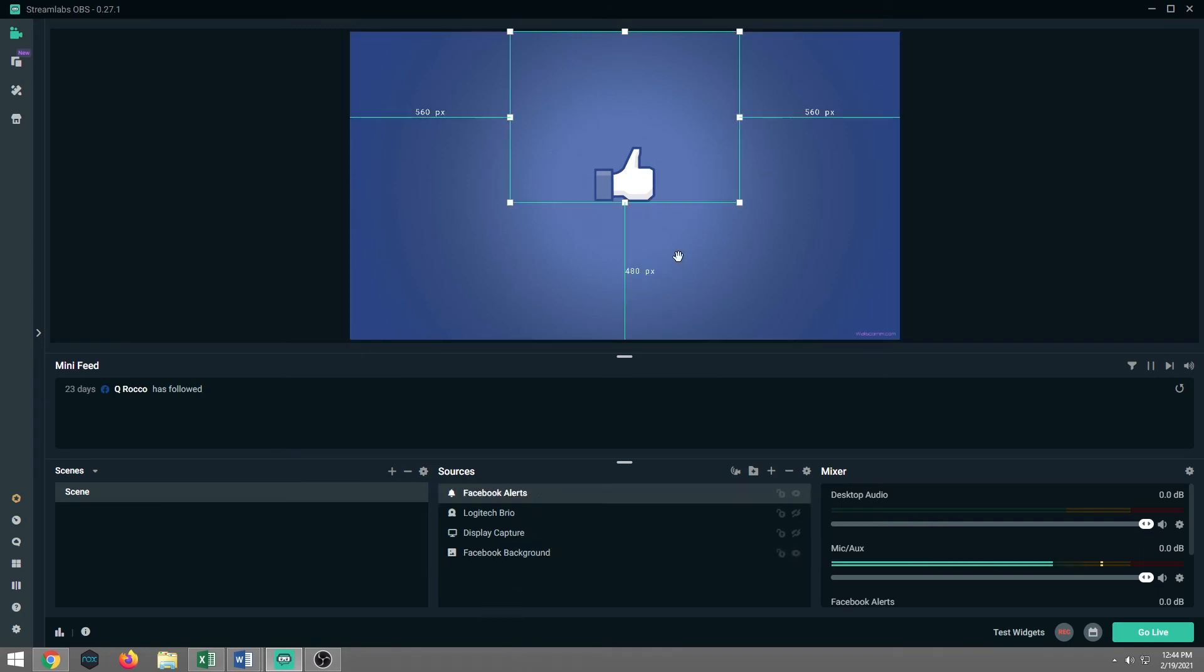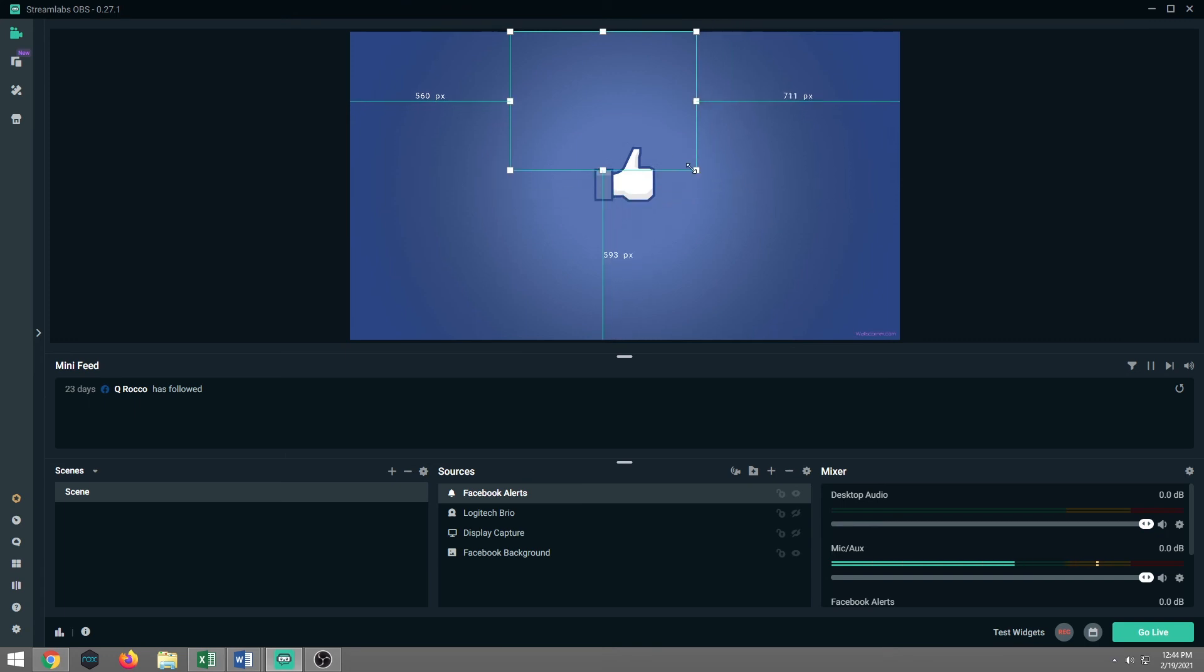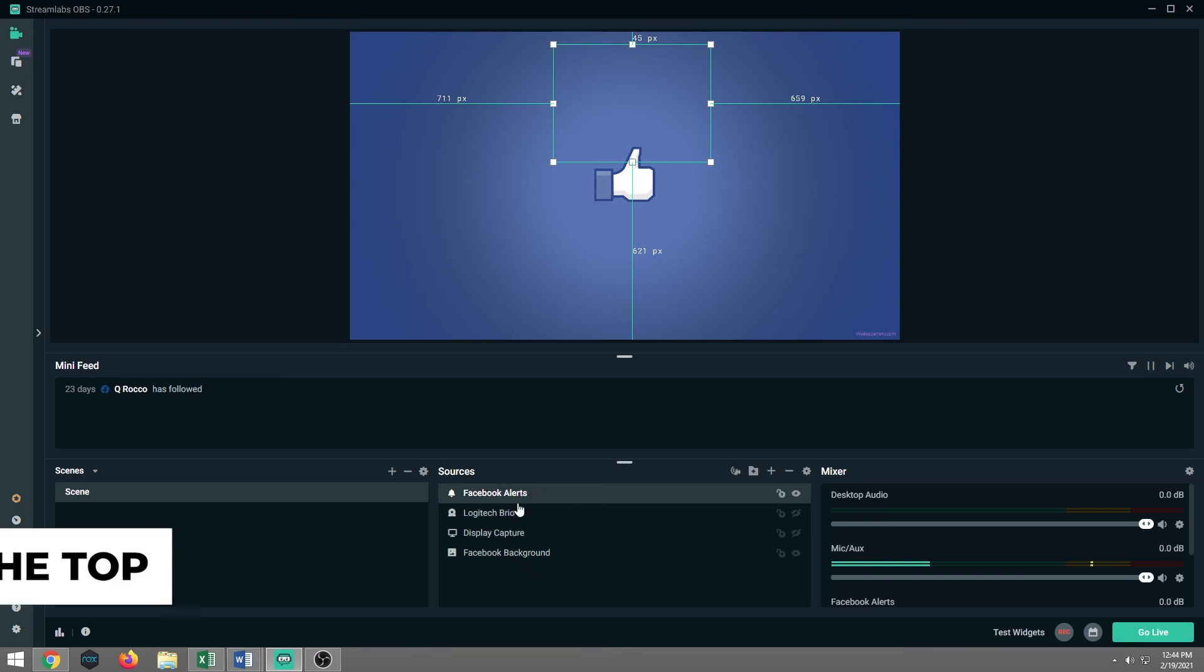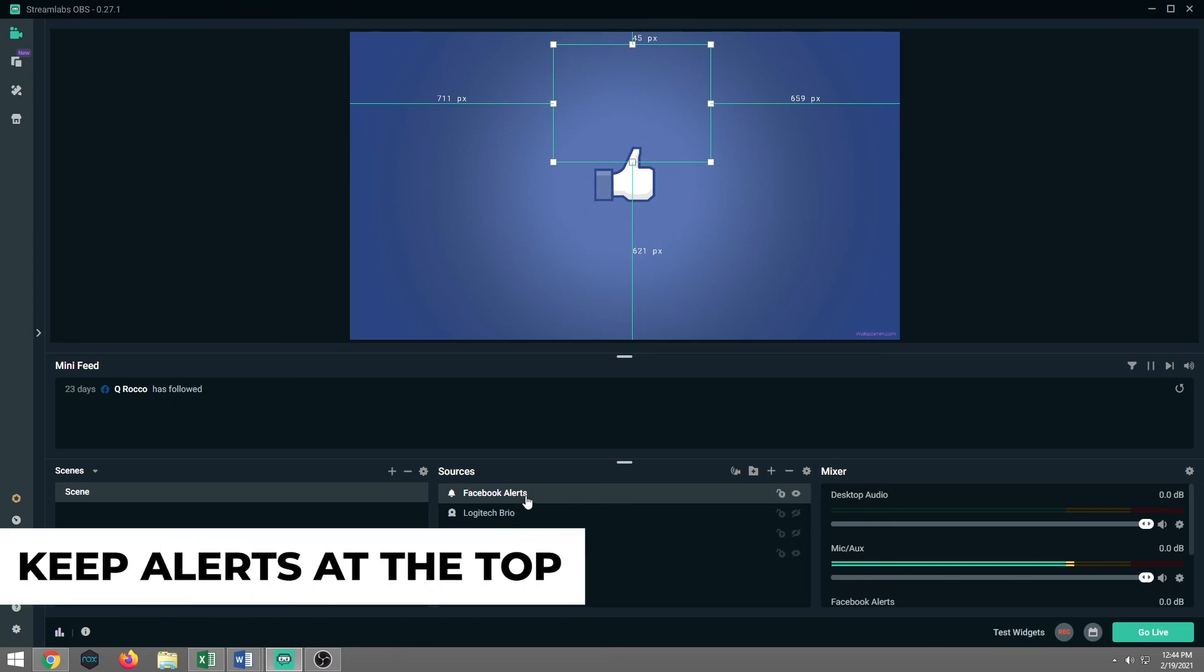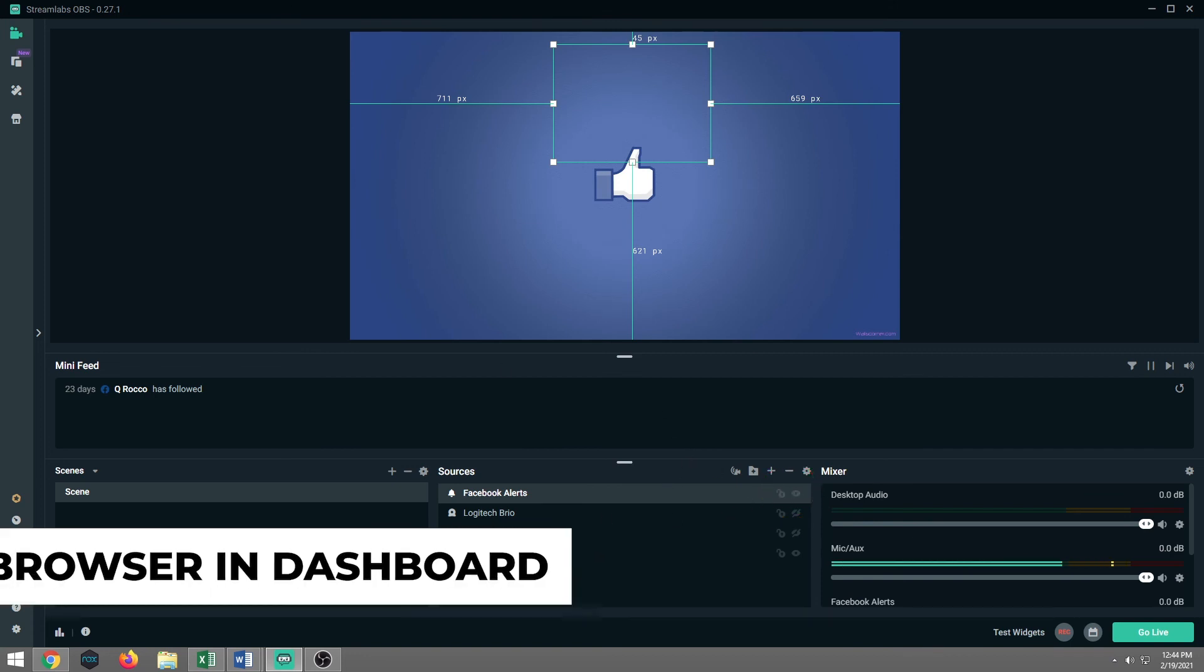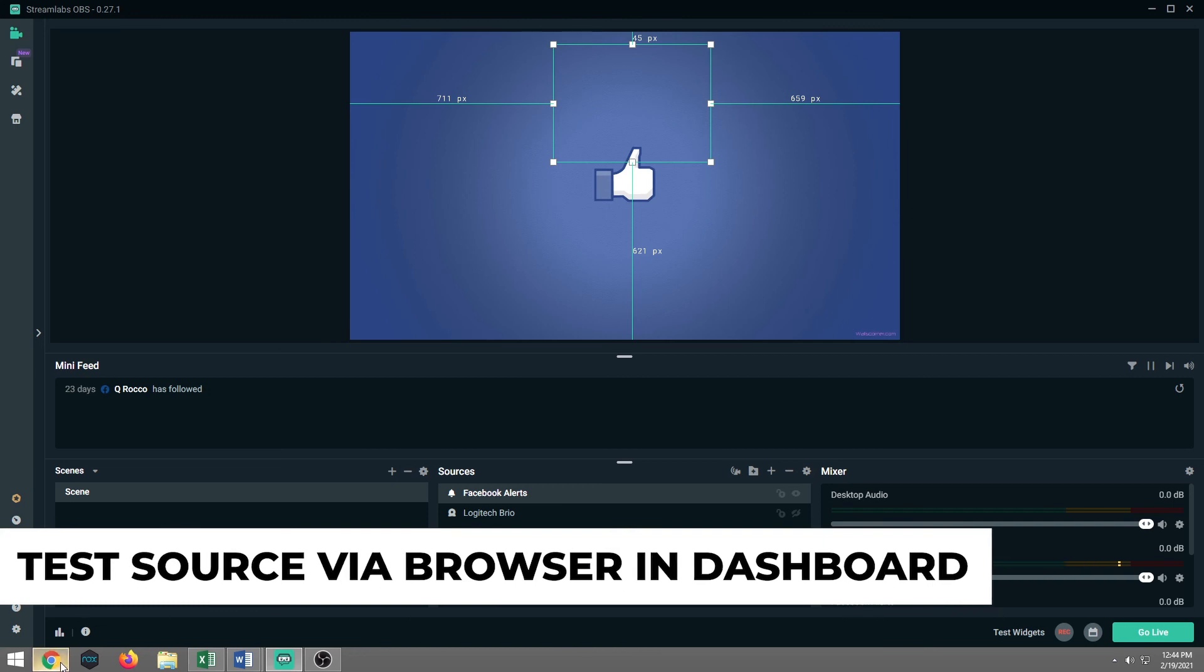So always try to keep your alerts at the very tippity top, at the very top of your sources. So that way you can see it. Make sure that eyeball is clicked to on. Now what we're going to do is we're going to pop that up in that browser again, and we're going to go ahead and test it. So let's go ahead and let's test the light button.